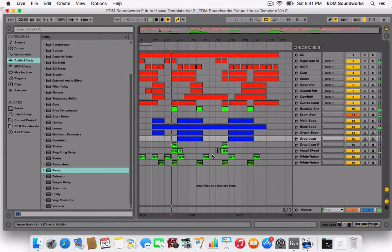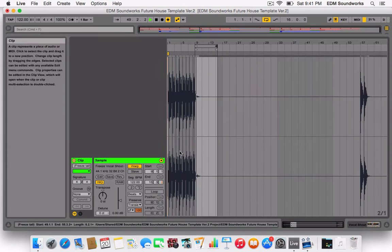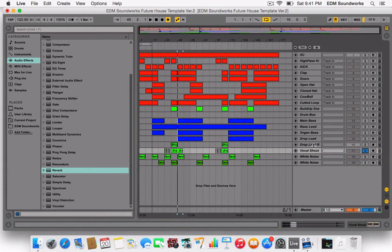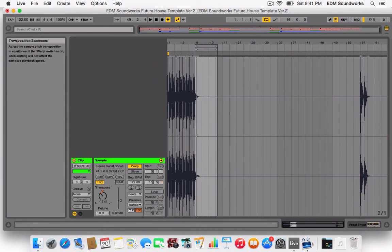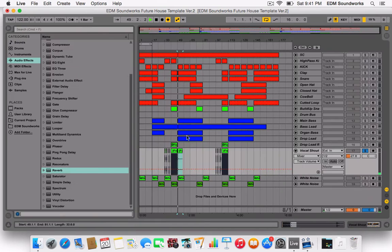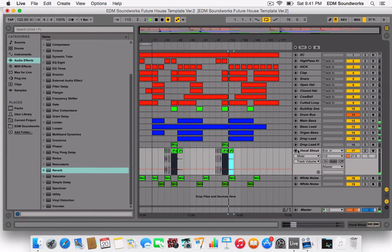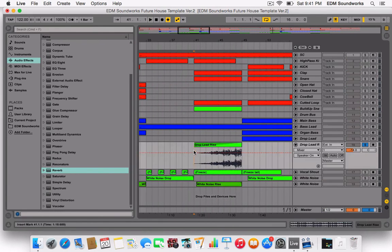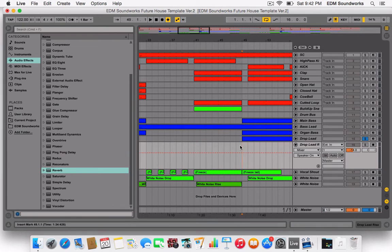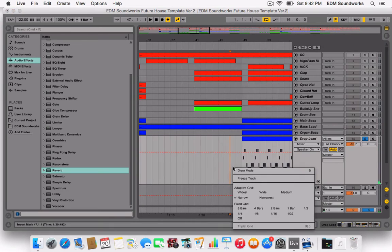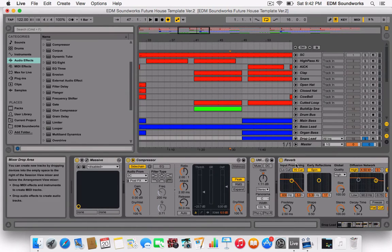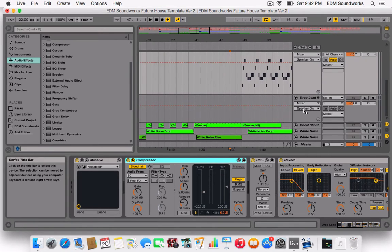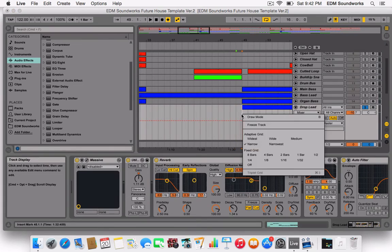Now it sounds good. I'm going to add some notes. We also have this part — I'm going to take it down a semitone. Now we need to make another one of this, the drop lead. Which is basically just the drop lead, but frozen. So we need to remove the compressor — I always advise not removing it, just adding it to another channel. Now freeze track.